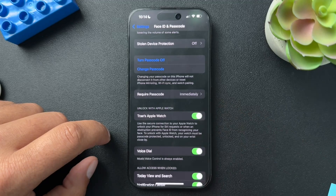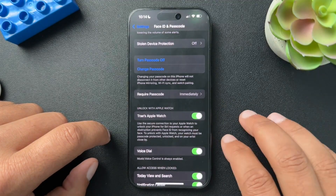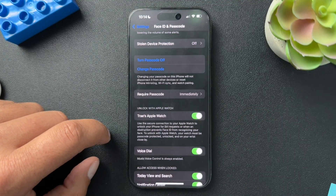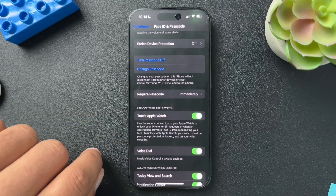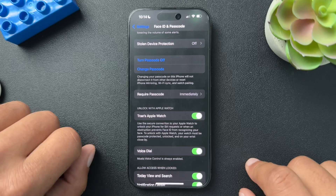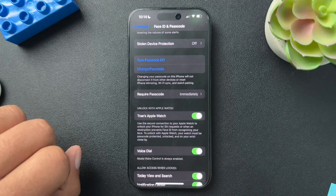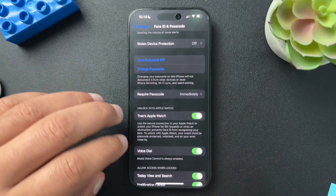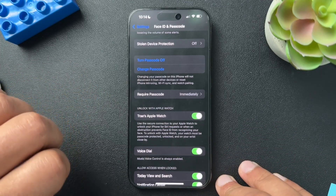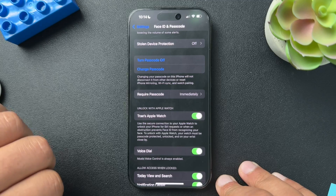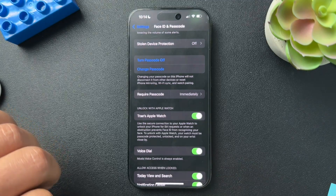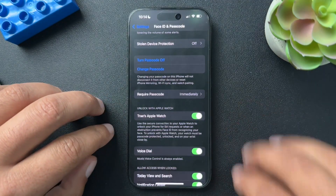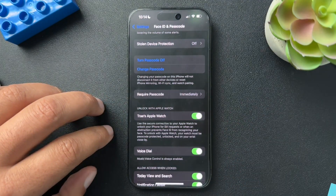I actually just turned the Apple Watch unlock feature on — it's a pretty cool feature. I have it on my iMac as well, so when I open my phone, if my watch is nearby, it will unlock it automatically. Highly recommend. That's all we have for today — I hope this was helpful. If it was, please like the video and subscribe to the channel. Thank you so much, we'll see you next time.